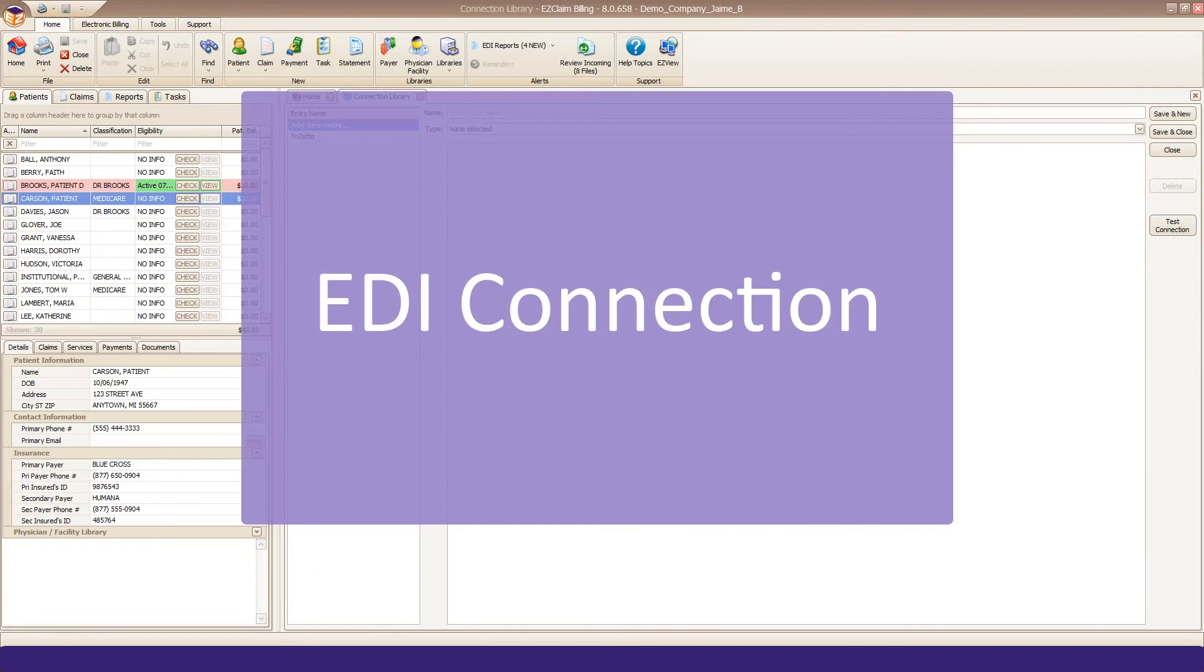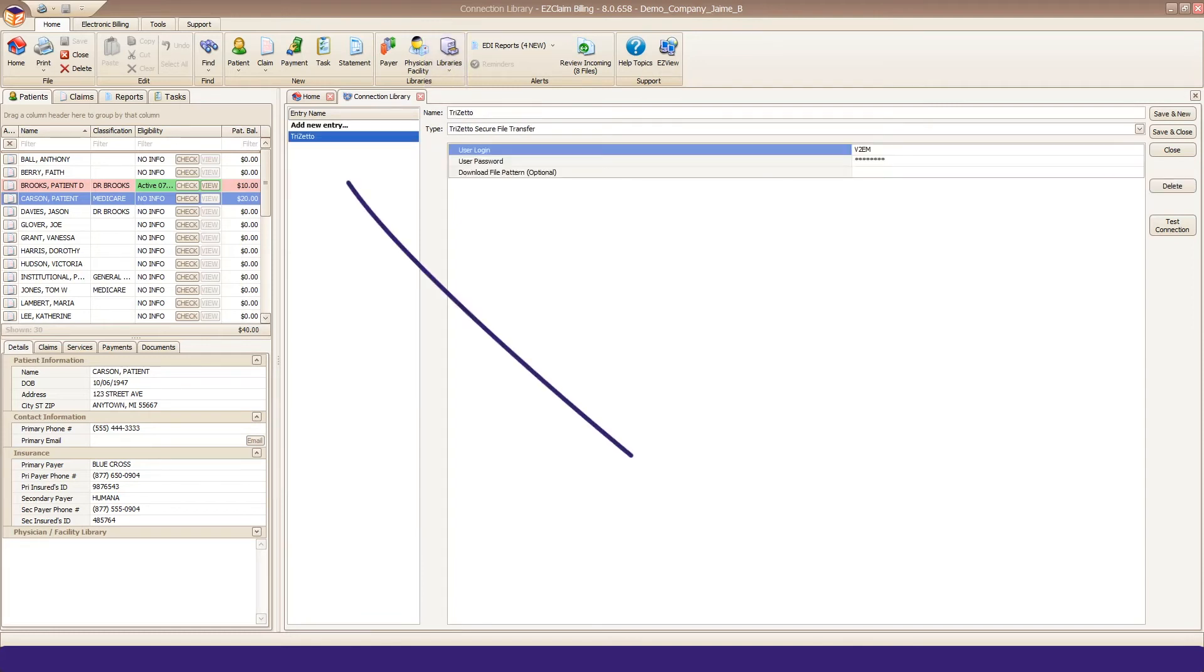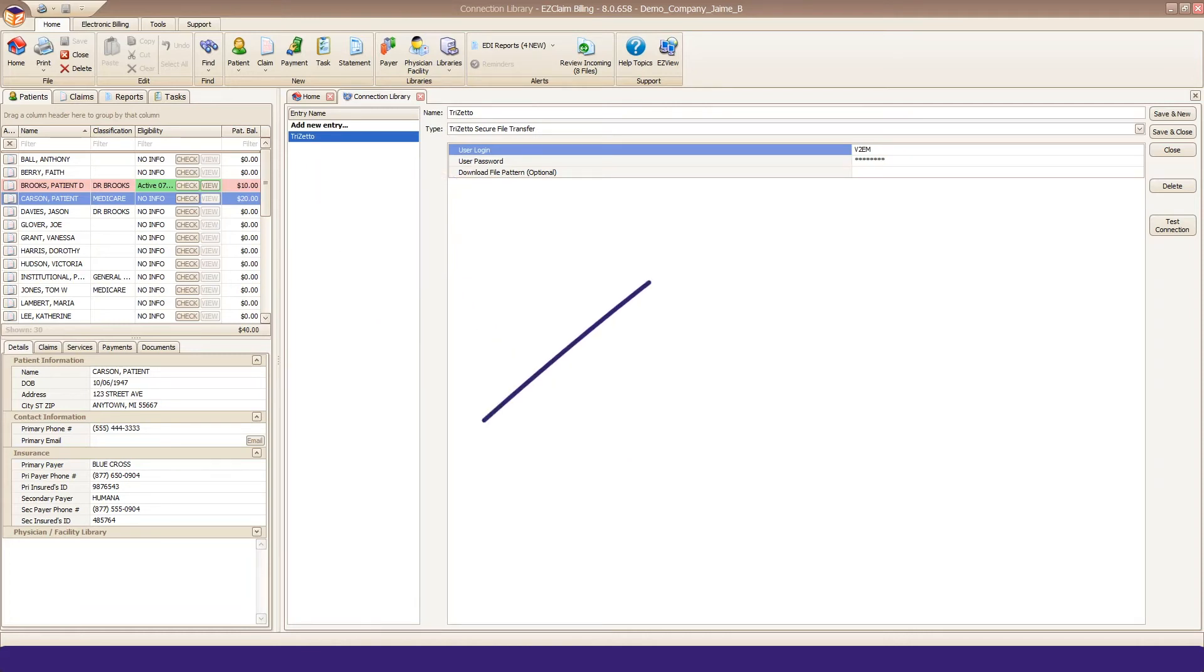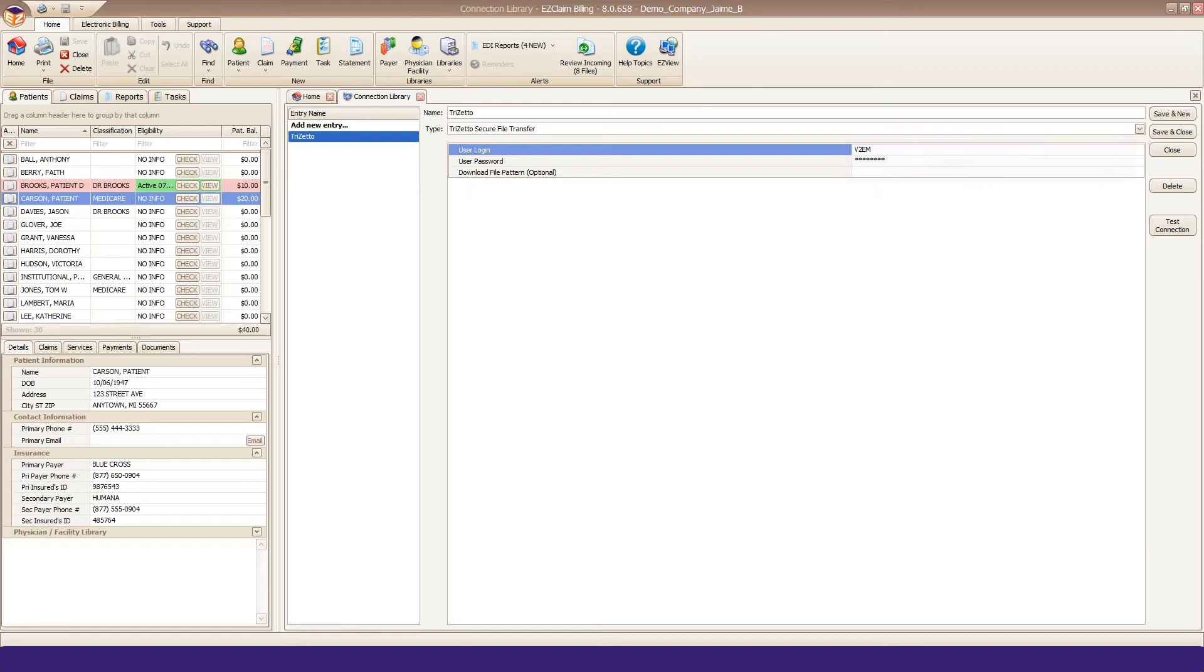The next step is to set up your EDI connection to TriZetto. Go to your Libraries and open your EDI connection library. Create an entry named TriZetto. Enter the site ID and SFTP password that TriZetto assigned to you. Note that the SFTP password is not the same as your website login password. Please check your emails from TriZetto for this password. You can test your connection immediately to ensure you've entered the right credentials.